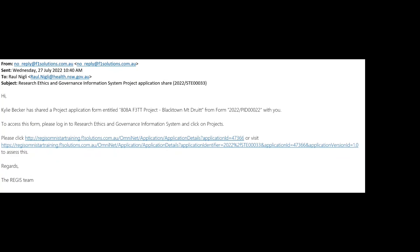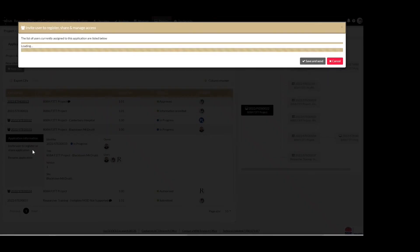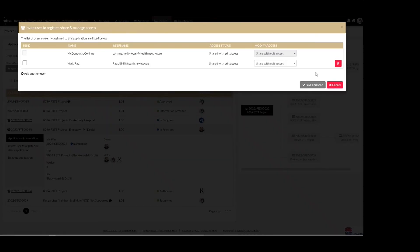This will send an email notification to that user advising them that they have been given access to the study. Access can be removed at any point by using the red pin icon to the right of the screen. Hitting 'Save and Send' will remove that access.